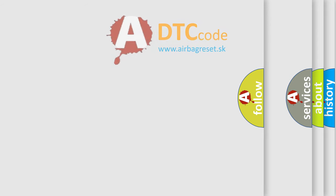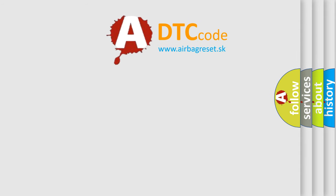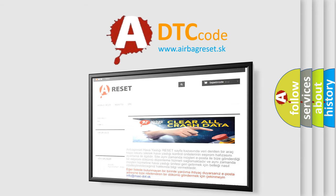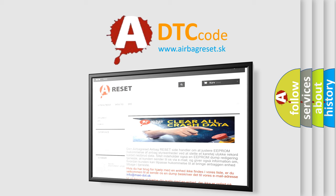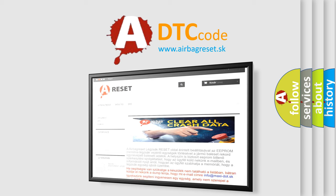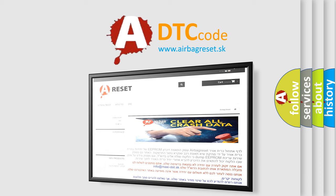The airbag reset website aims to provide information in 52 languages. Thank you for your attention and stay tuned for the next video. Bye.